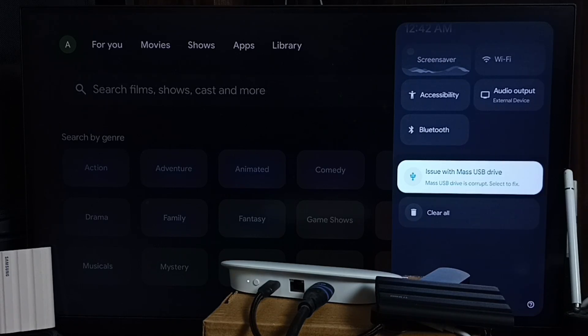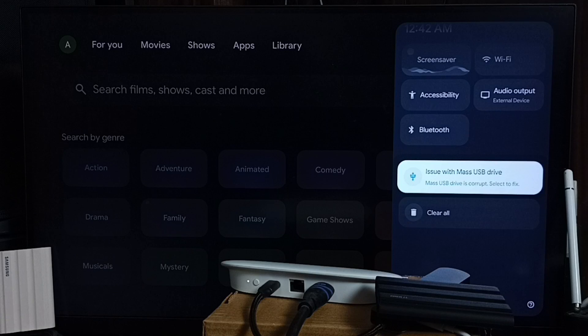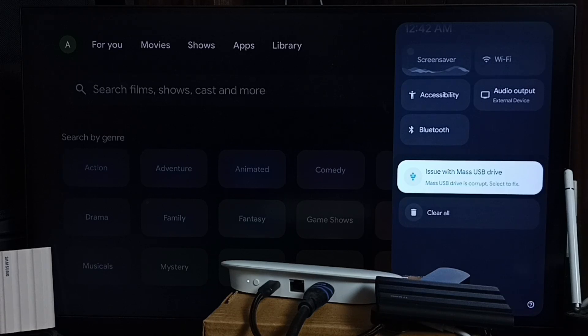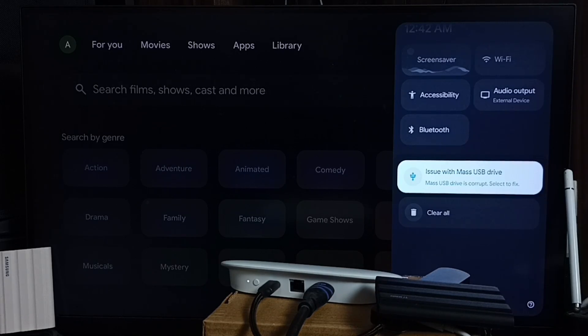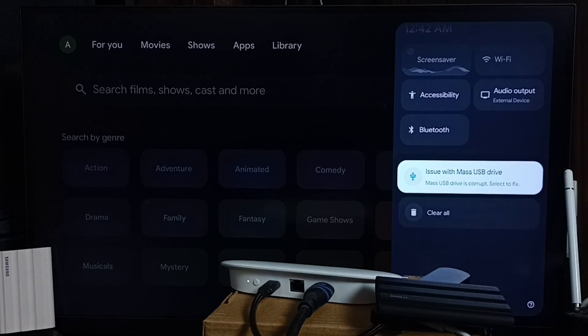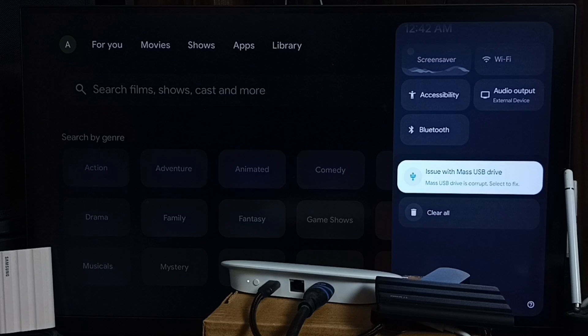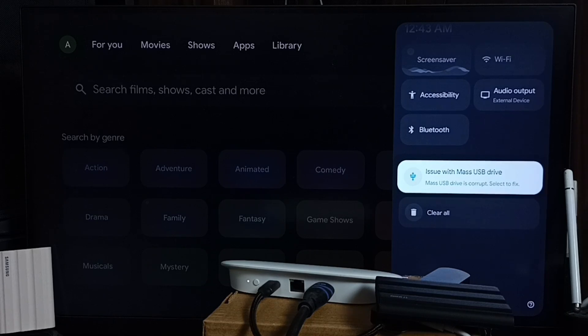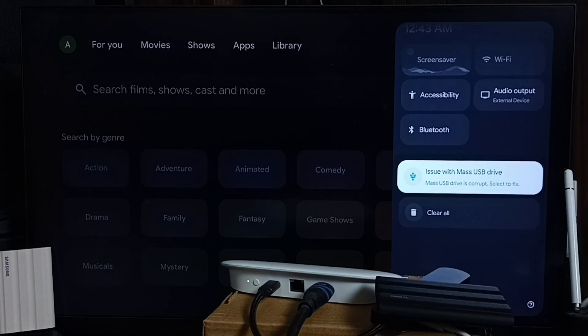To fix this error, we have to format the device. But this will delete all data from your pen drive or hard disk. You can connect the pen drive to a laptop, copy the data, then format it using exFAT file system. Then copy the data back and reconnect it.